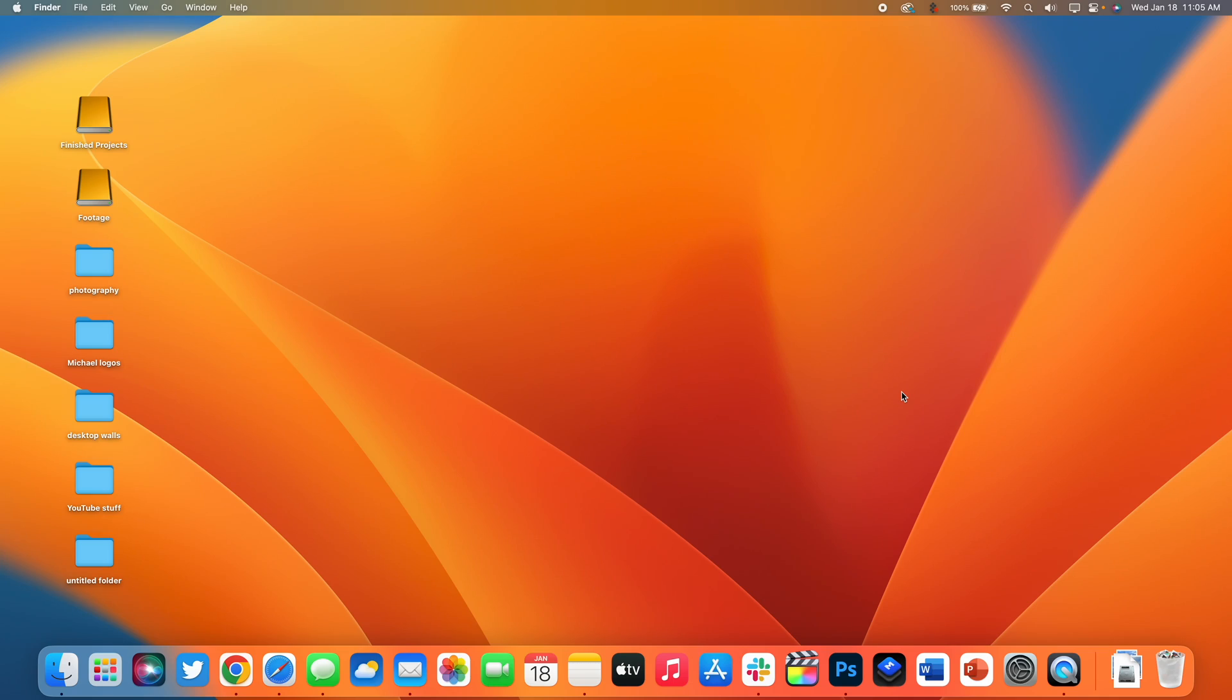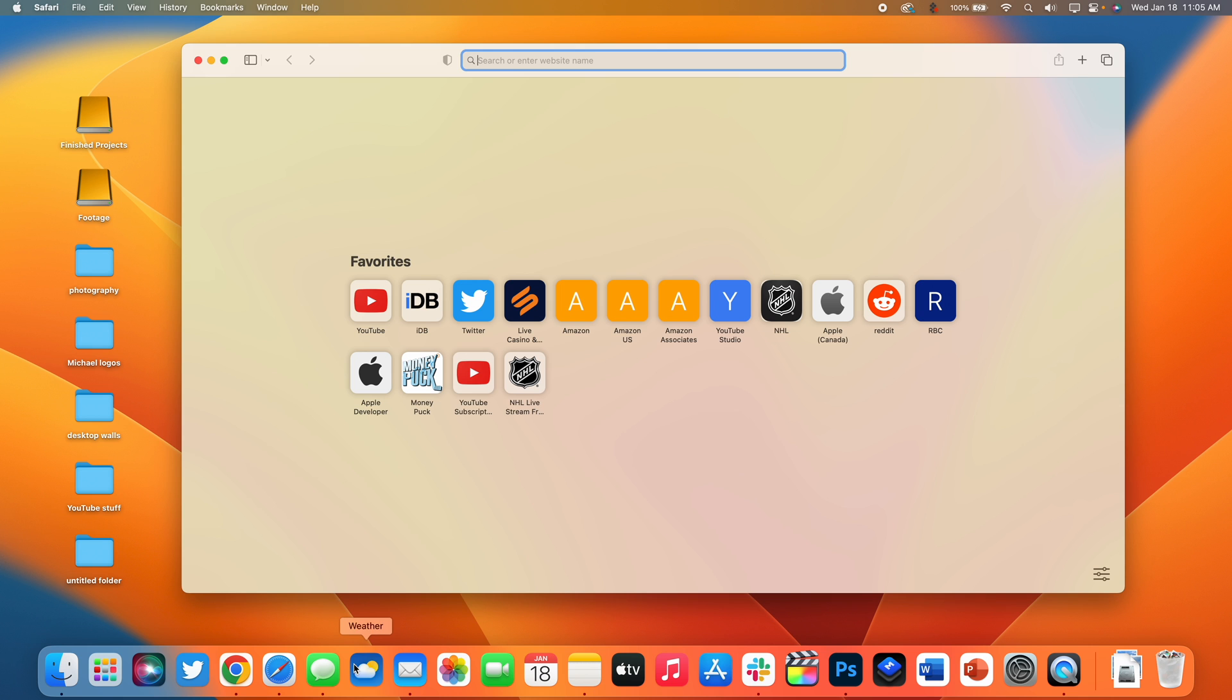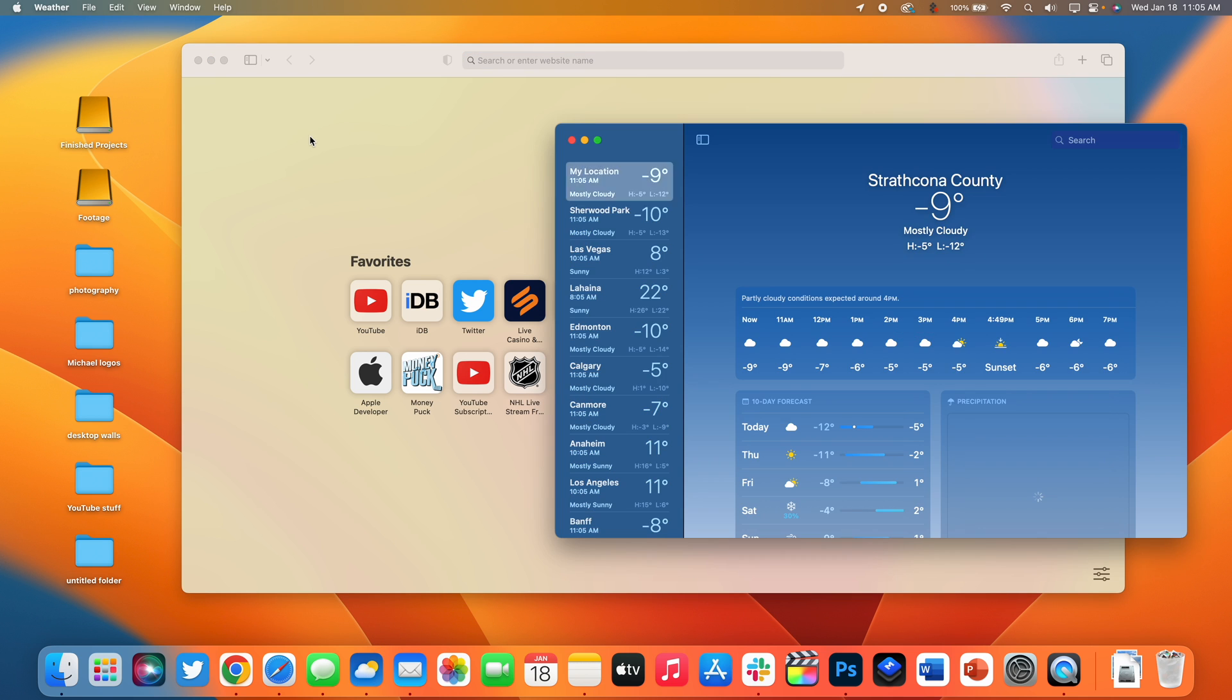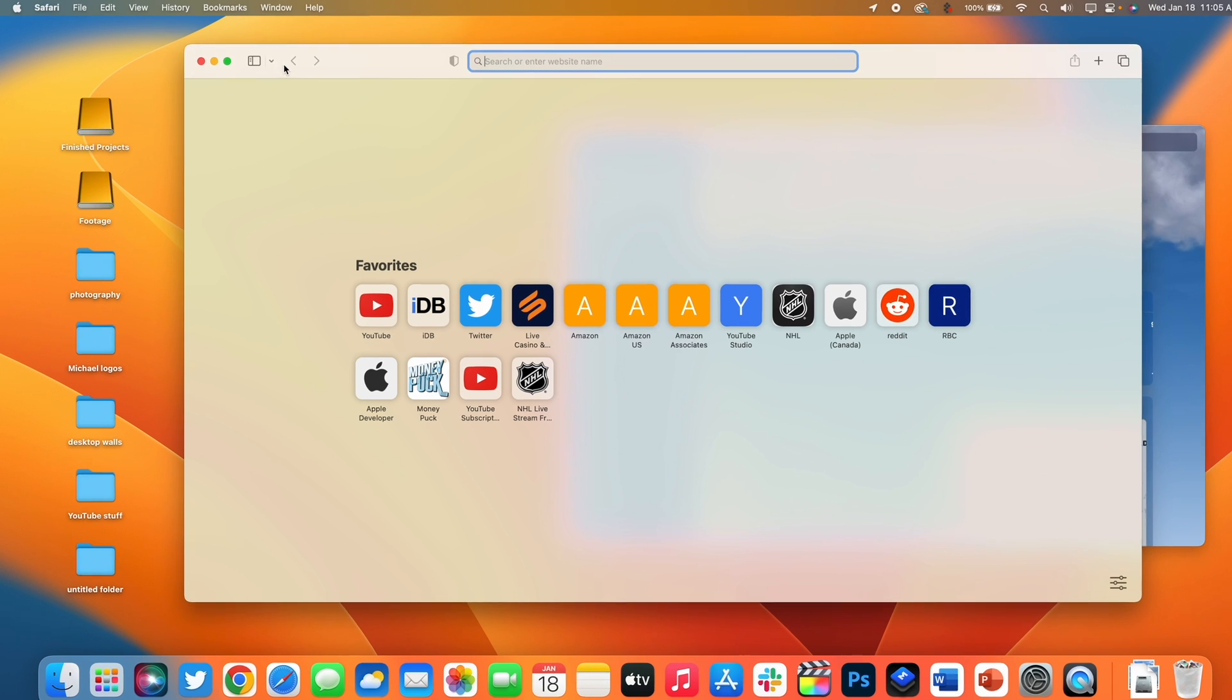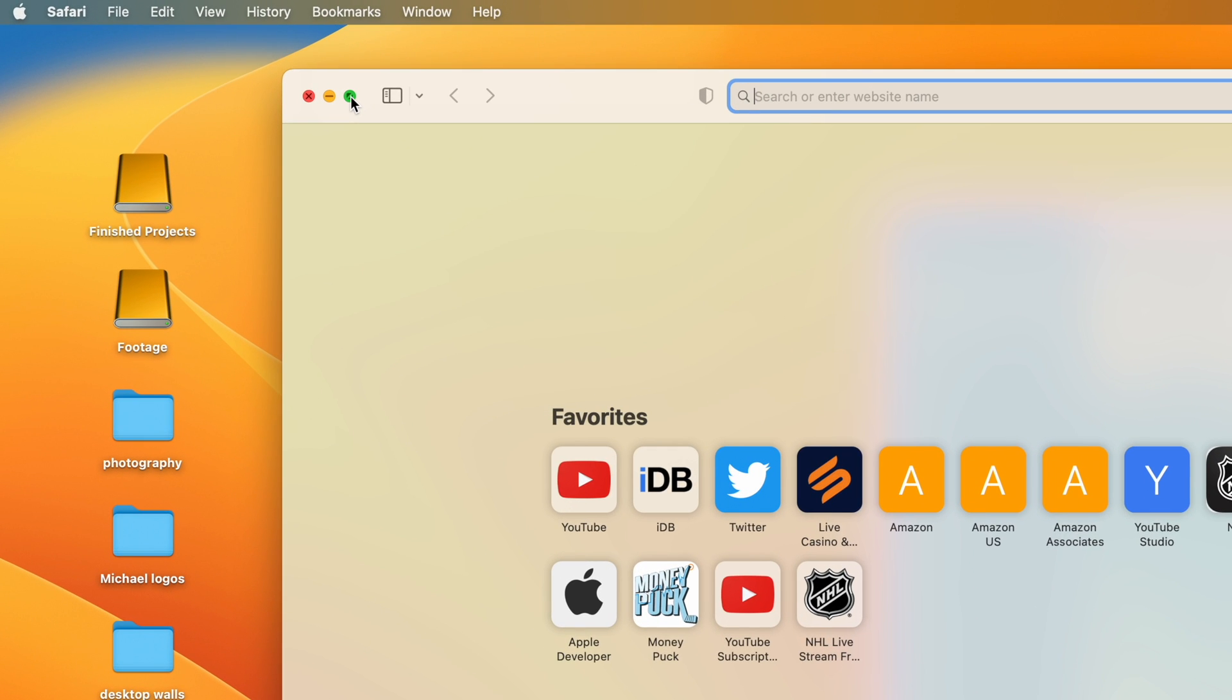Next up at number eight is a really easy way to use split screen on the Mac. Not that many people use split screen because they simply don't know how to do it. In my opinion I think this is the one area where Windows actually does it better. However we still can access split screen on the Mac.